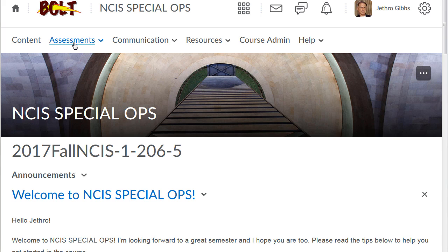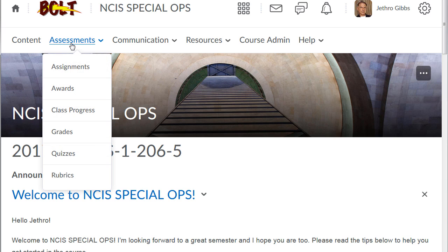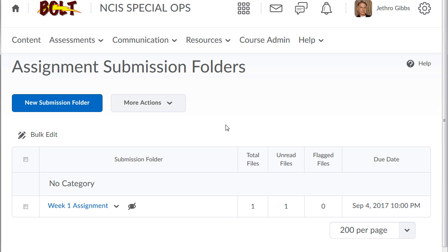So very quickly, if I go to the assignments tool and I see I have this week one assignment in my course, I have this icon here. This indicates that this assignment submission folder is actually hidden.